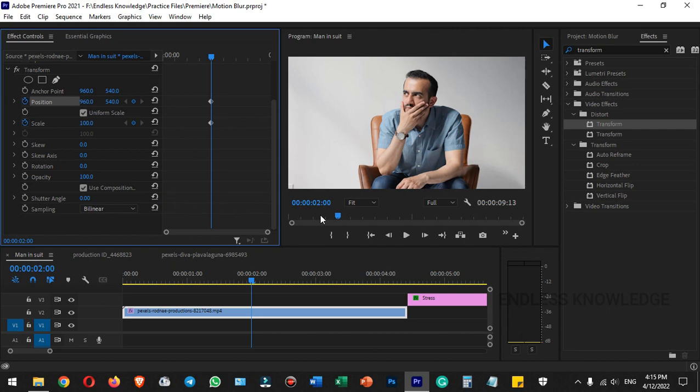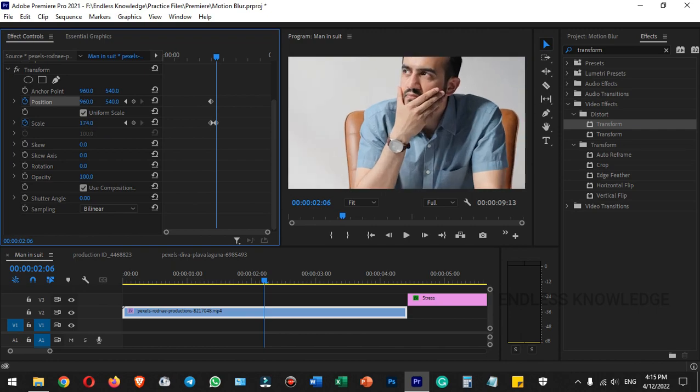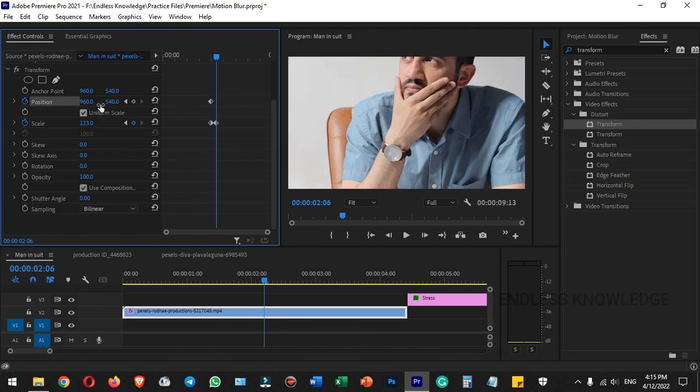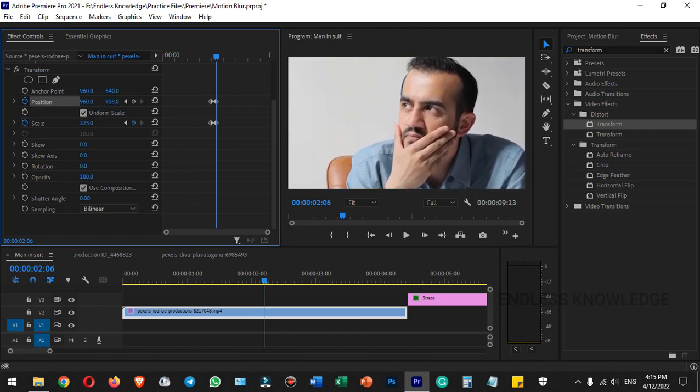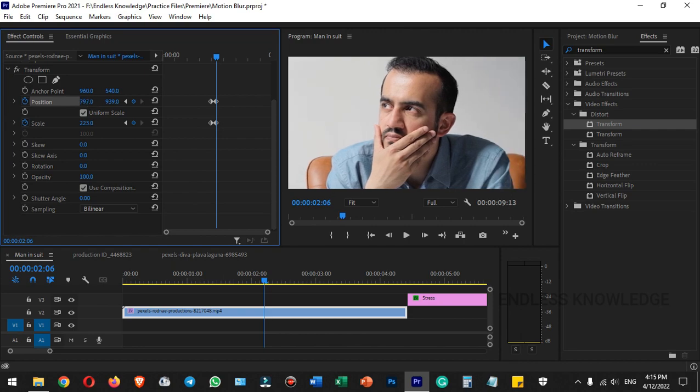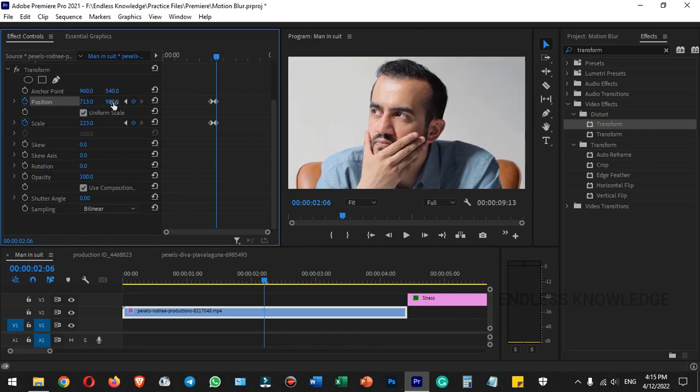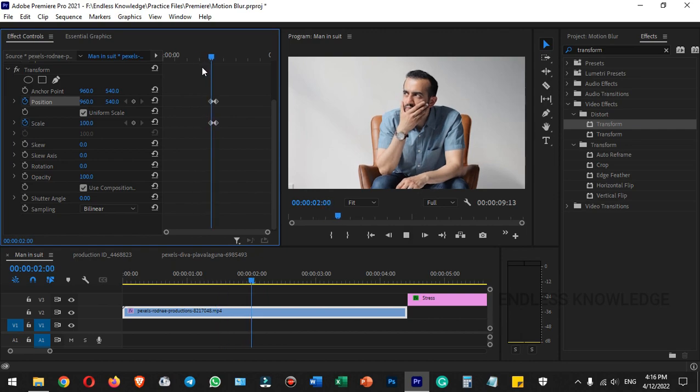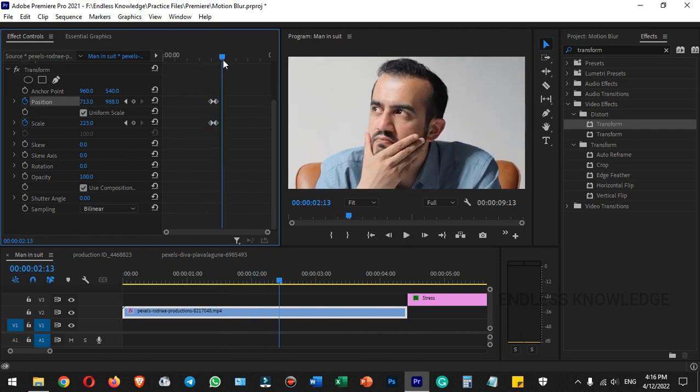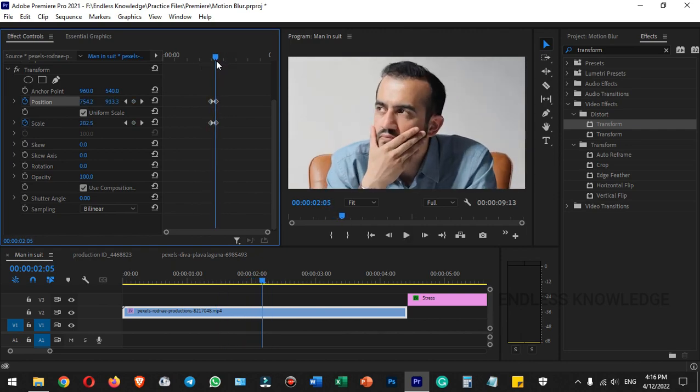Now we need to adjust the keyframes to create the animation.